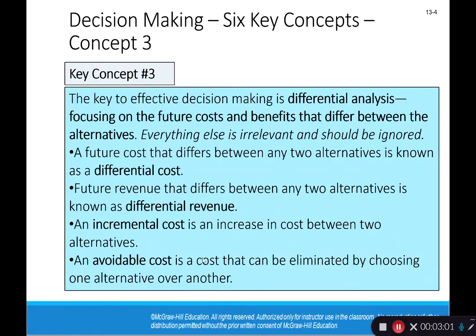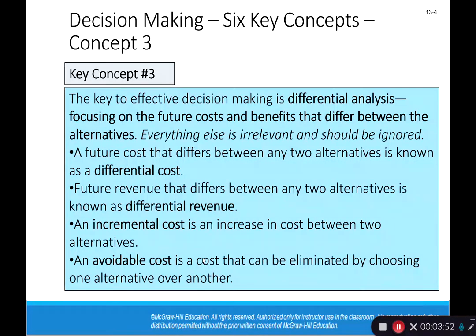A future cost that differs between two alternatives is known as a differential cost. A future revenue that differs between alternatives is known as a differential revenue. An incremental cost is an increase in cost between two alternatives — it's different between the alternatives. An avoidable cost is a cost that can be eliminated by choosing one alternative over another. So the key to identifying relevant information is to ask yourself: will this item be different between the two alternatives? If yes, it's relevant. If no, it's irrelevant and should be ignored, because including irrelevant information will lead to the wrong decision.